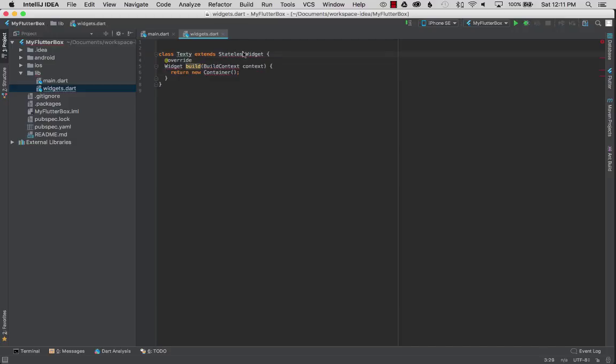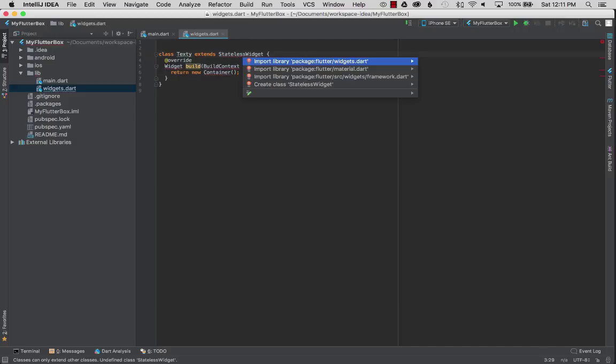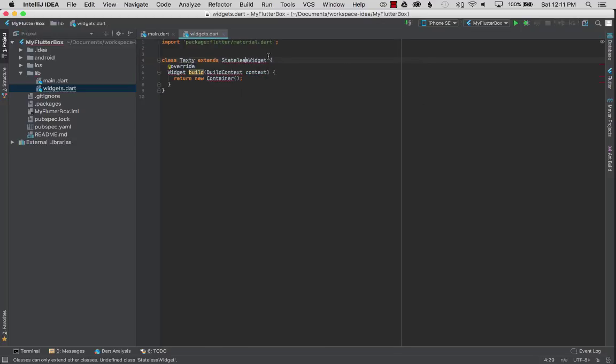So let's hit alt enter on one of the types and instead of doing the widgets.dart I'm going to select material.dart like the examples. Okay so now that I've imported the library for a stateless widget the red goes away, the errors are cleared.